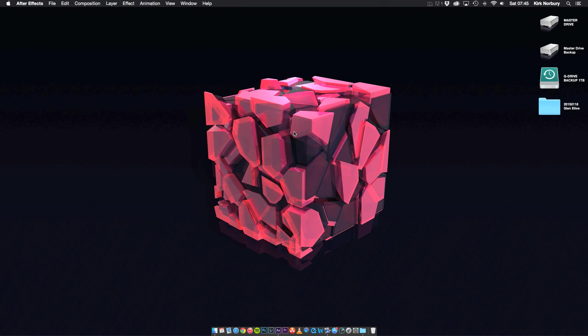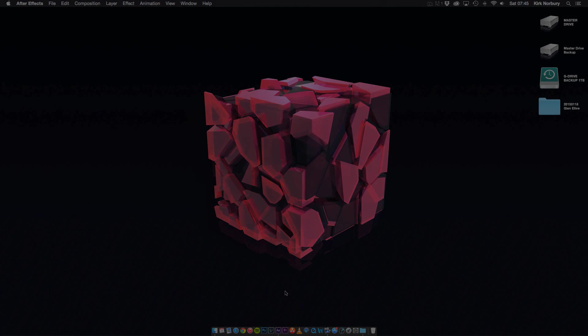Hey what's up guys, Kirk here, and today I'm going to be showing you how to render a time lapse video in Adobe After Effects CC.